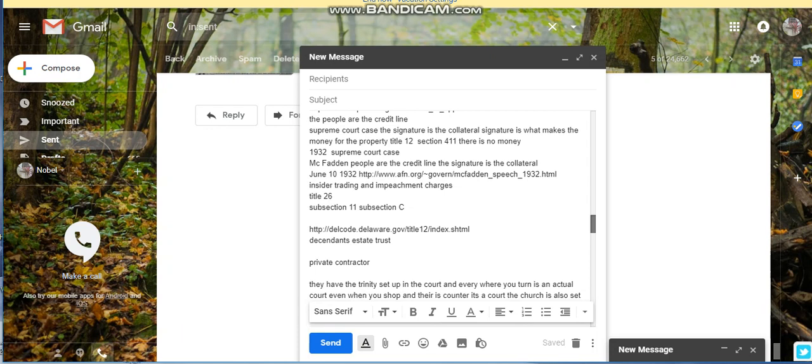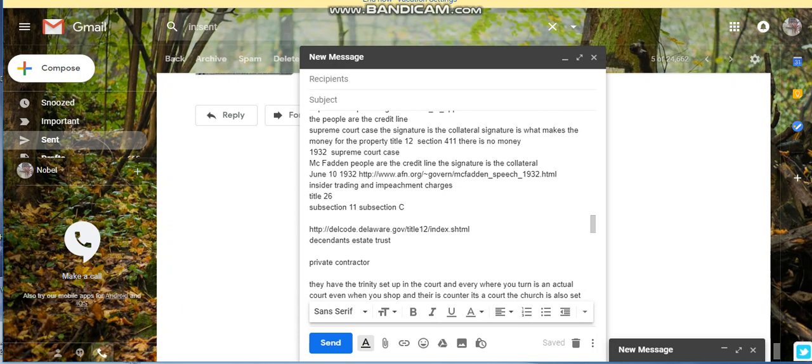What it basically states is that the people's signature is the collateral. The people are the credit. The people are the credit line. The signature is the collateral. June 10th, 1933, I'm gonna put the link in that description below.